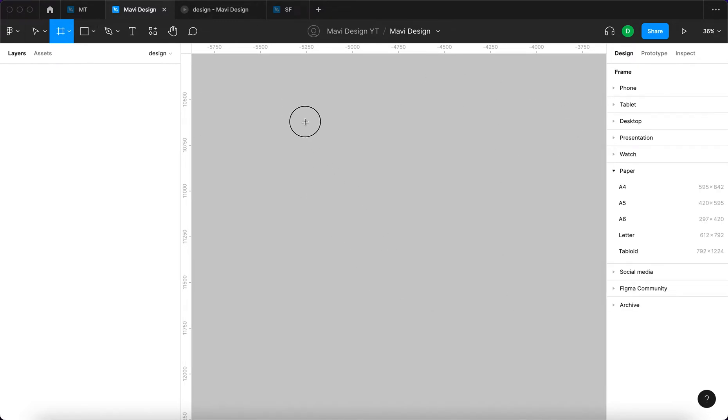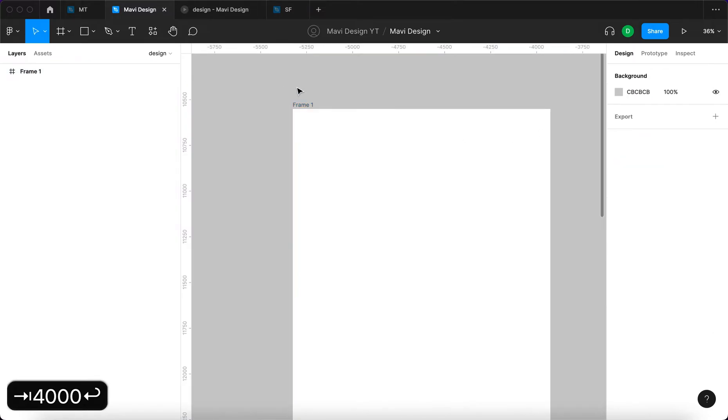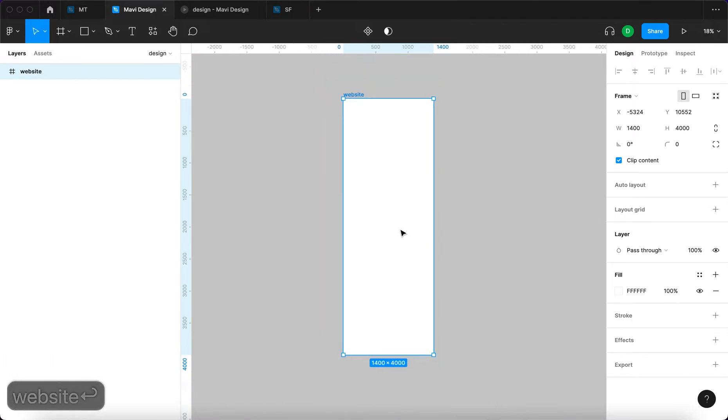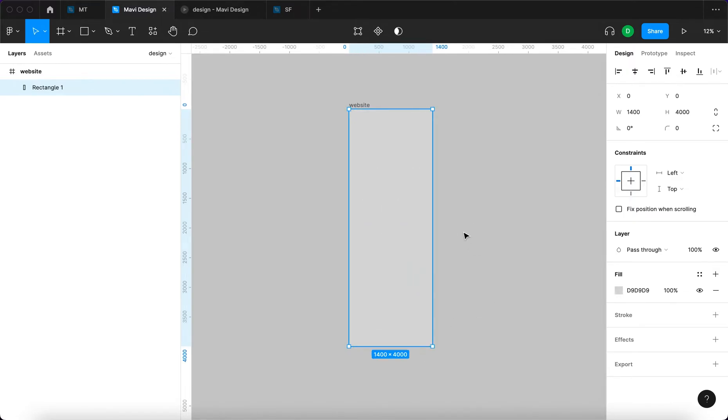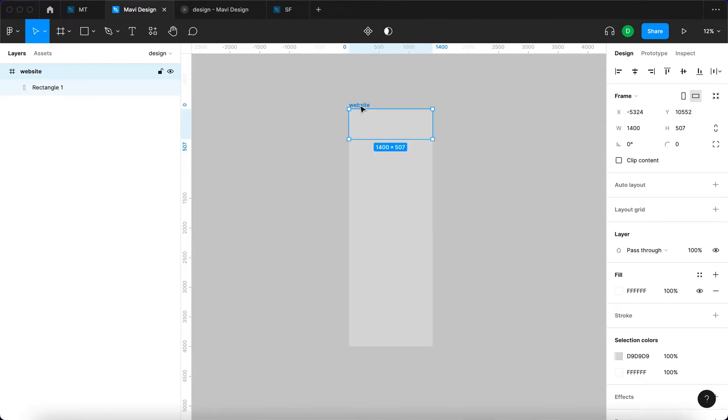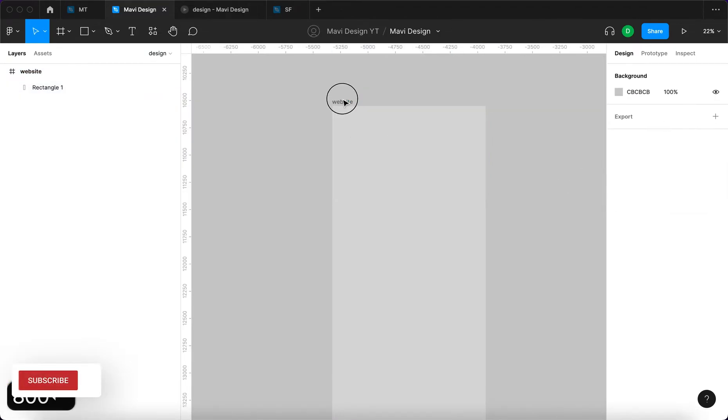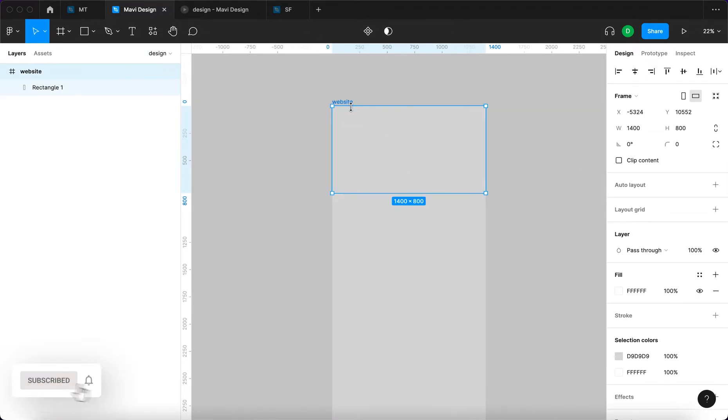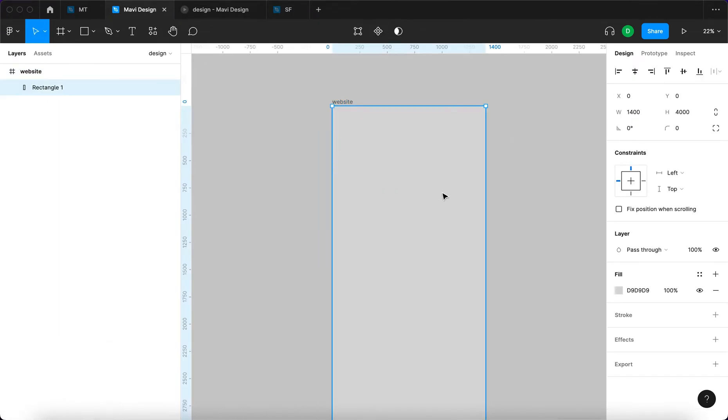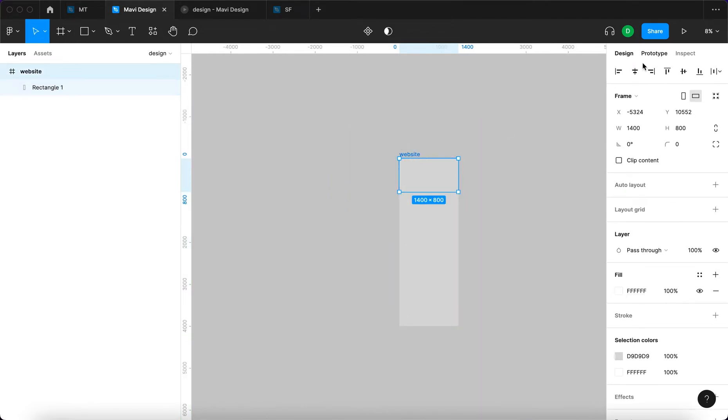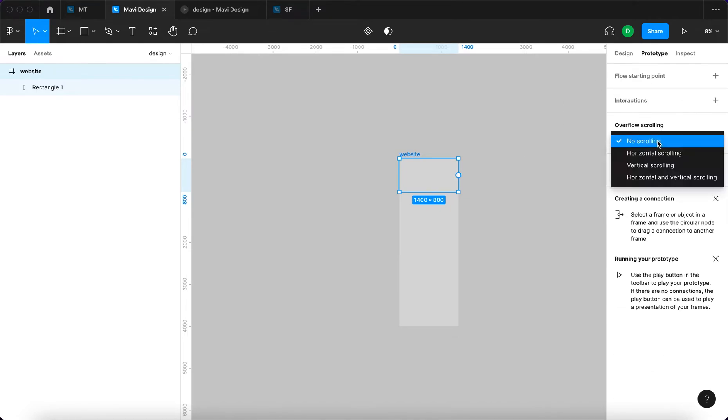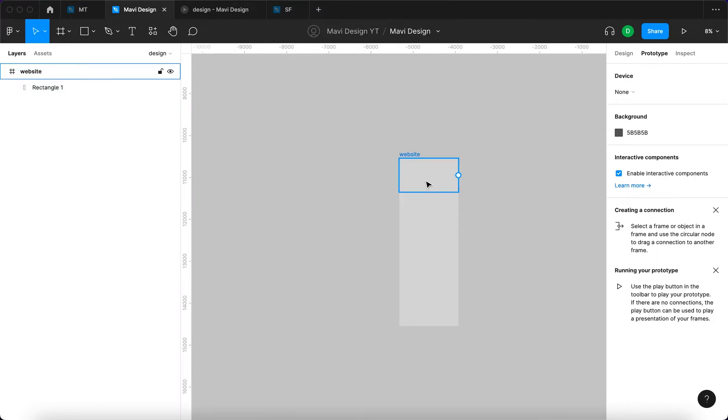Very quickly I'm just gonna take a frame 1400 by 4000. This frame is gonna be called website. We're gonna have to use a rectangle to fill this whole frame with content and then take this frame and decrease the size. We're gonna uncheck clip content so that we can see that this page continues beyond this frame. So we have a frame that's 1400 by 800, and inside of this frame you have a rectangle that is way taller than the actual frame. Now when we go to prototype and go to overflow scrolling and select vertical scrolling, we will be able to scroll through this fictional website.